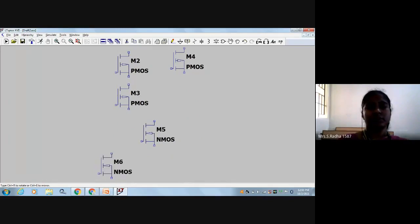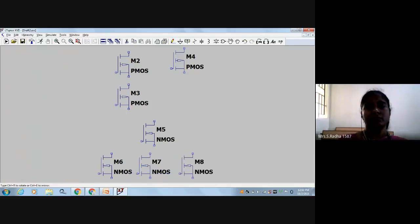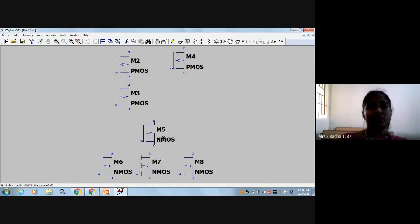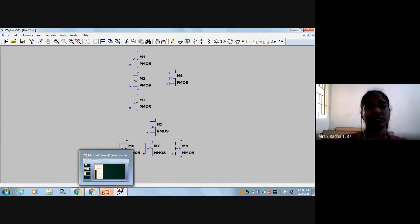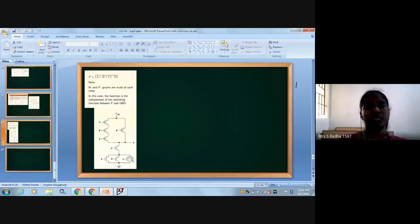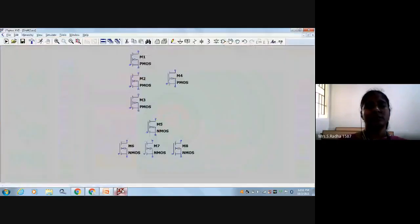Place 5 transistors, then the other 3 transistors are coming one below the other. So if you see the circuit: 3 NMOS transistors one below the other, one is above, and 3 PMOS transistors one below the other, one is beside horizontal.